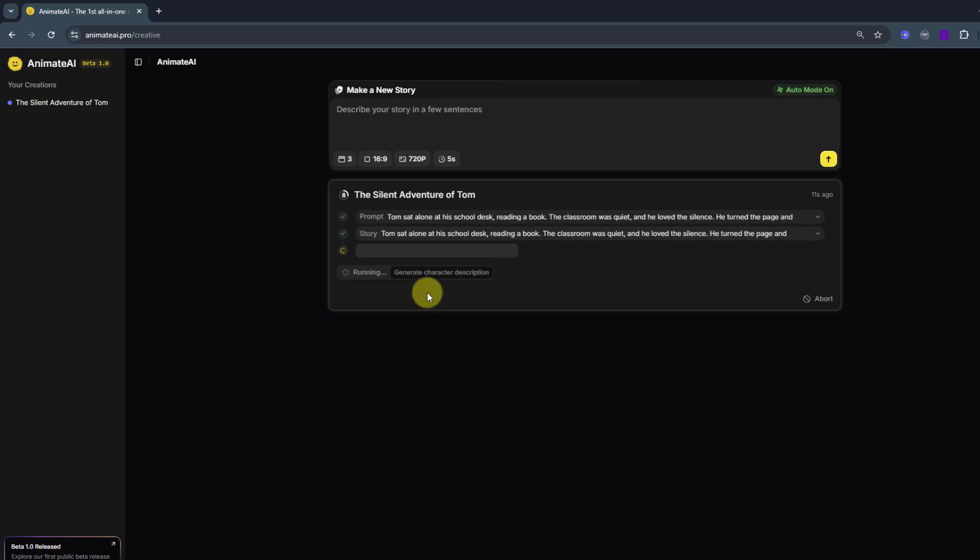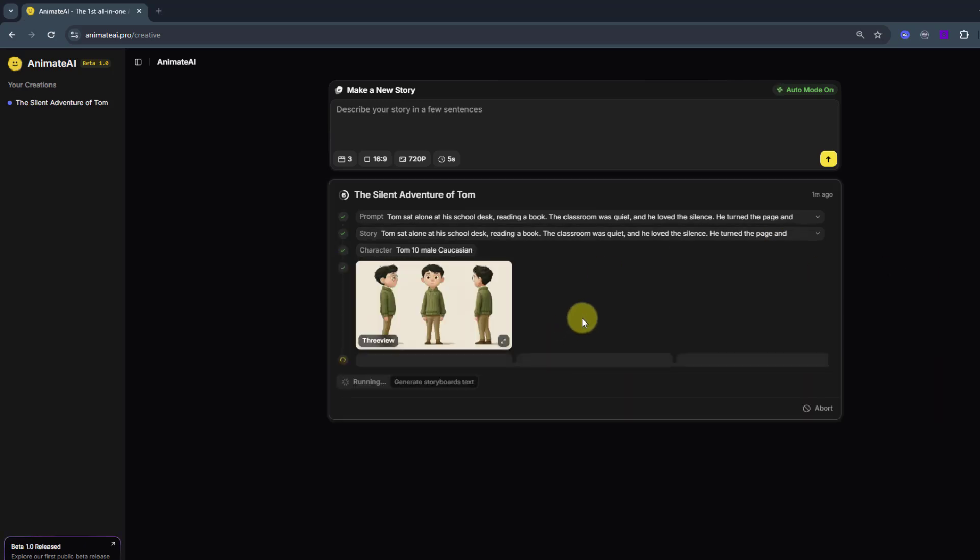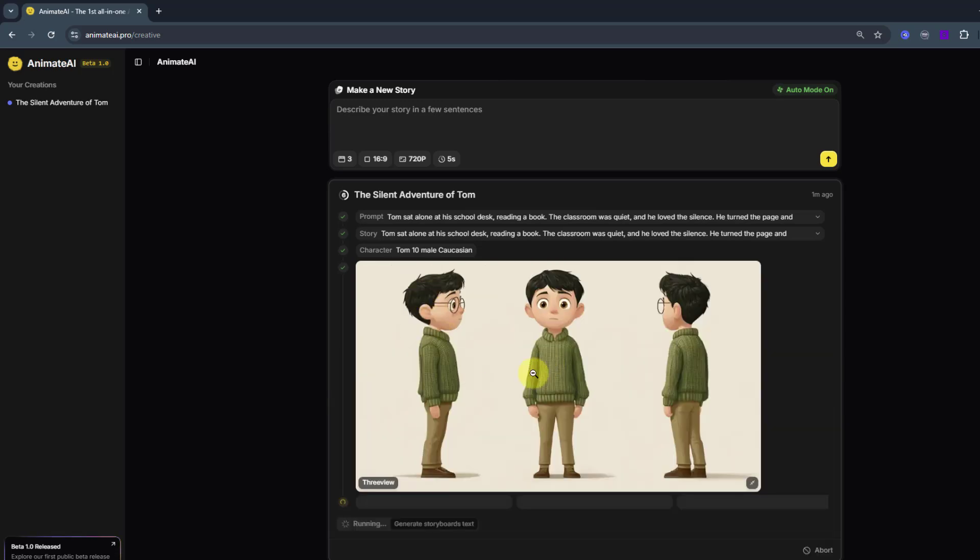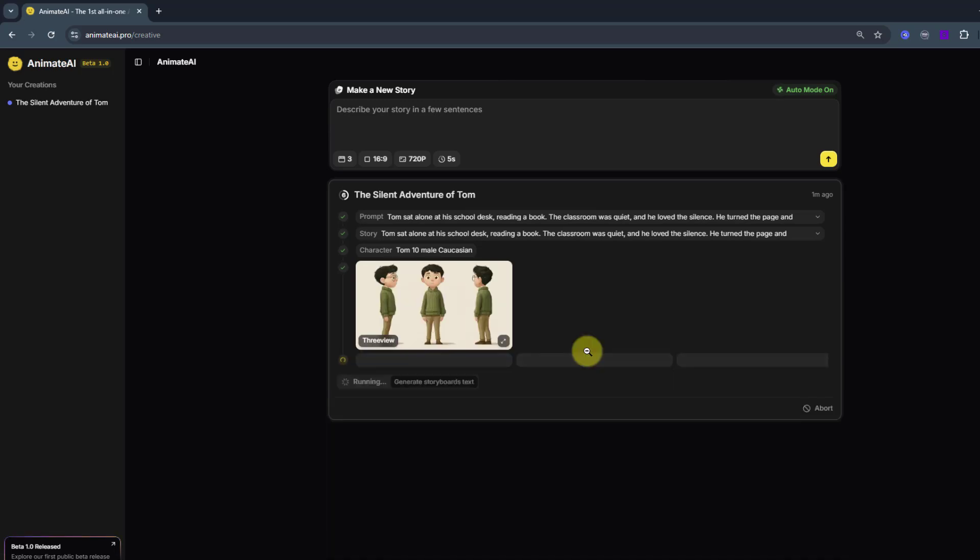And let's open to read. And waiting for character generation. Here we go. This is our character. We can see it in three views. Nice.